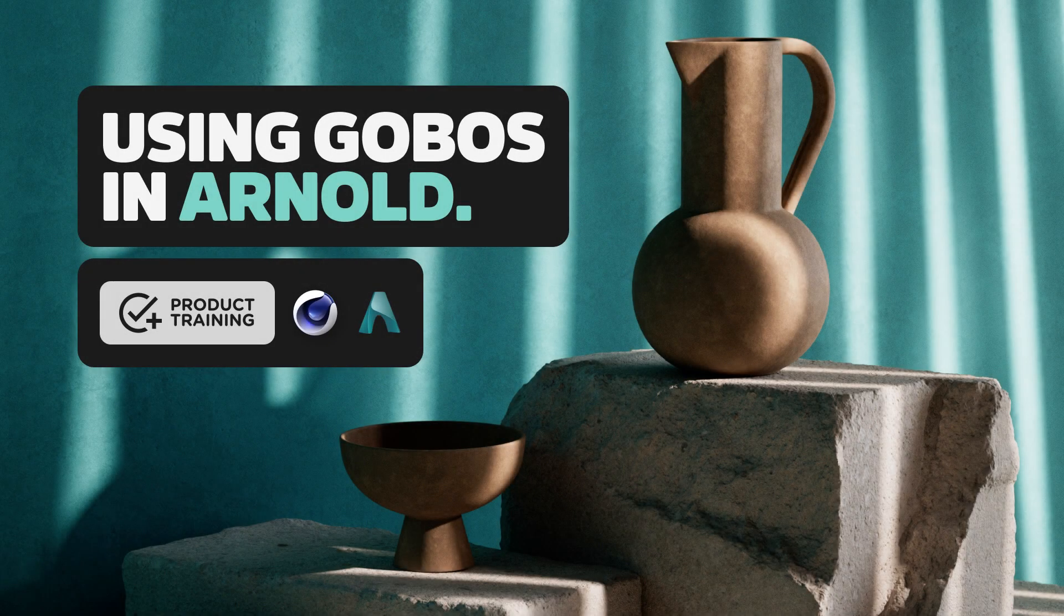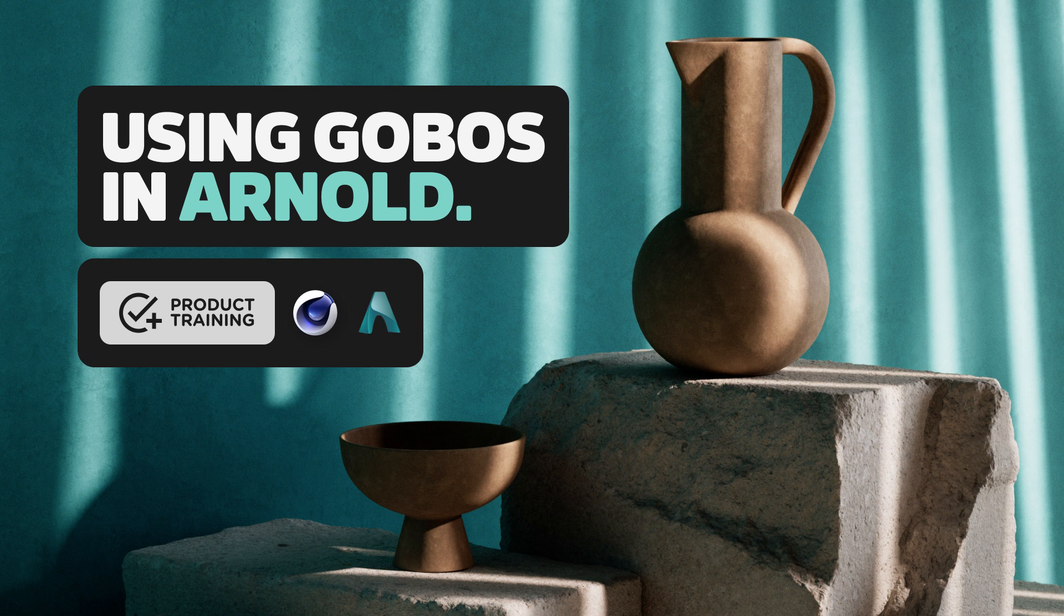Hey, Chad here from Grayscale Gorilla, and in this video I'm going to show you how to get up and running with our Gobo textures in Arnold.